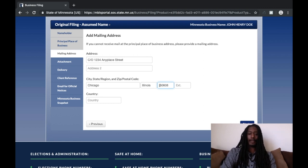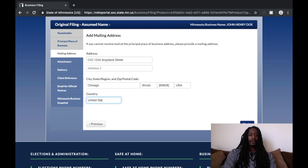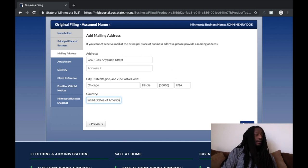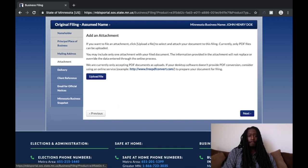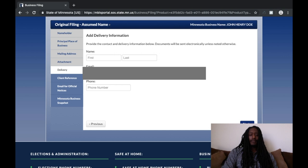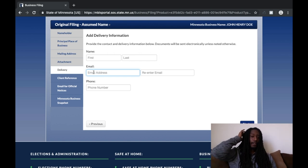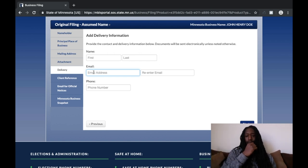Don't forget the brackets on the zip code — you cannot forget those brackets. Then 'USA' or 'United States of America.' We don't need any attachments. For the delivery section, put in your email address and your phone number.